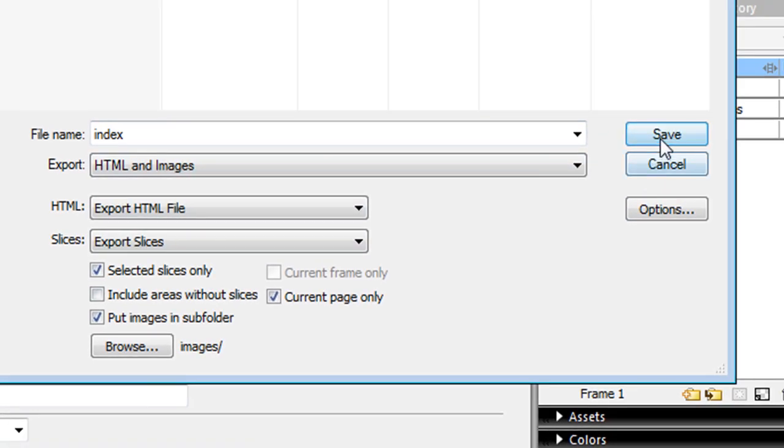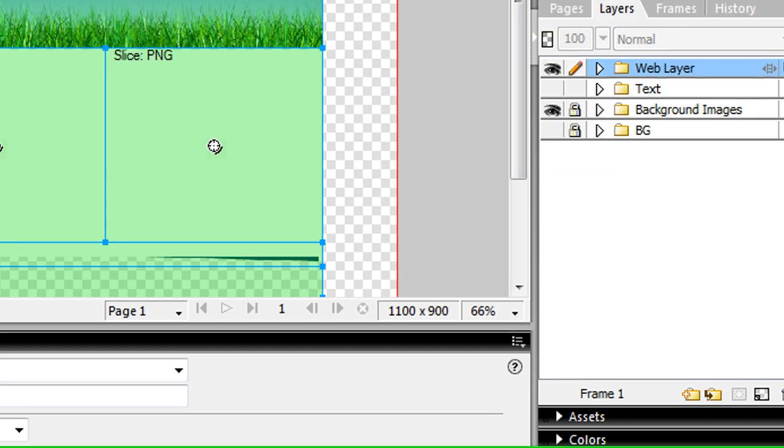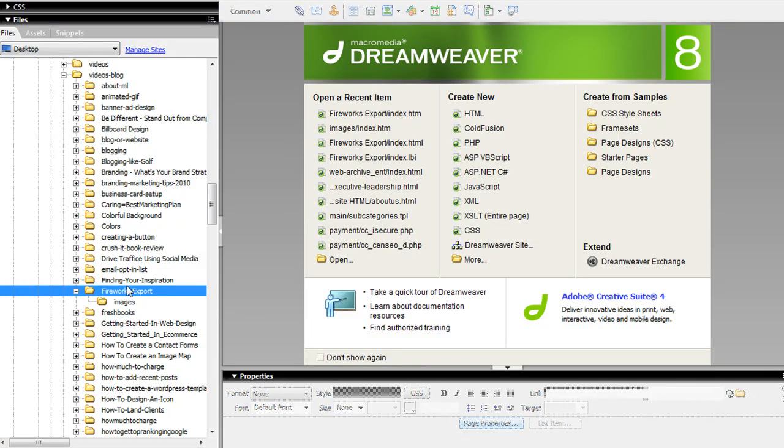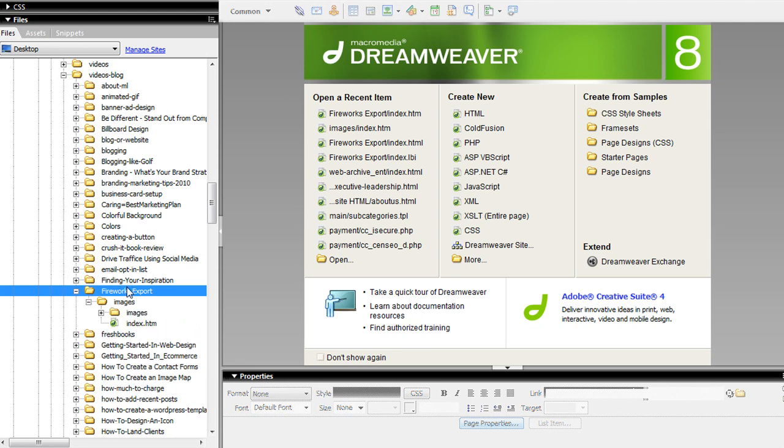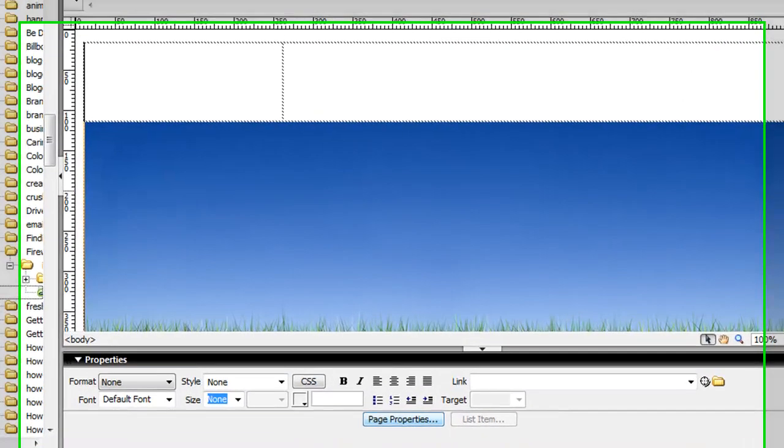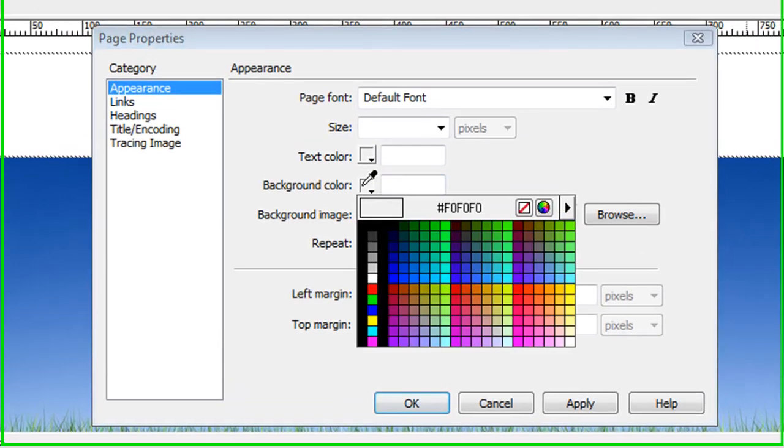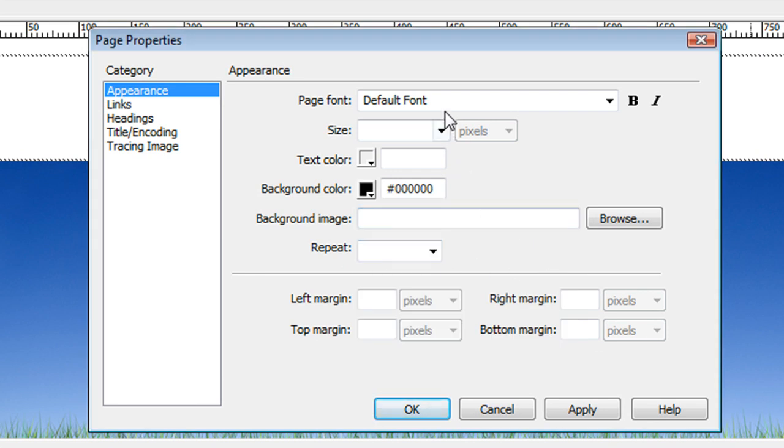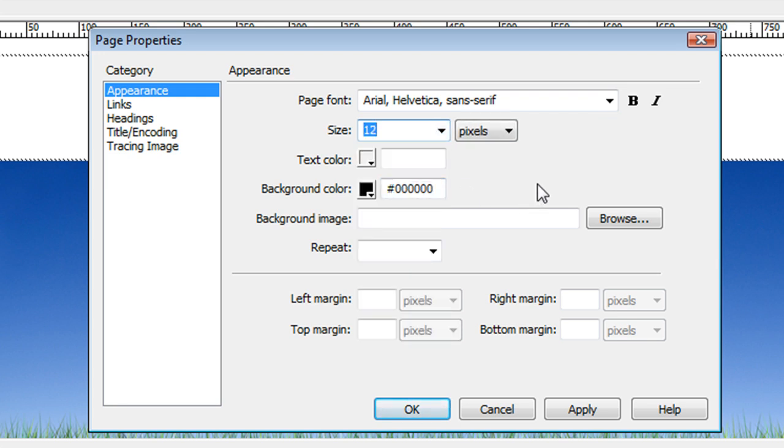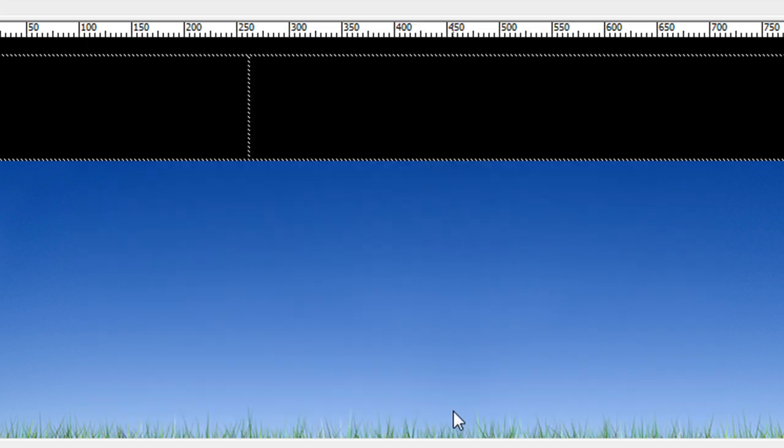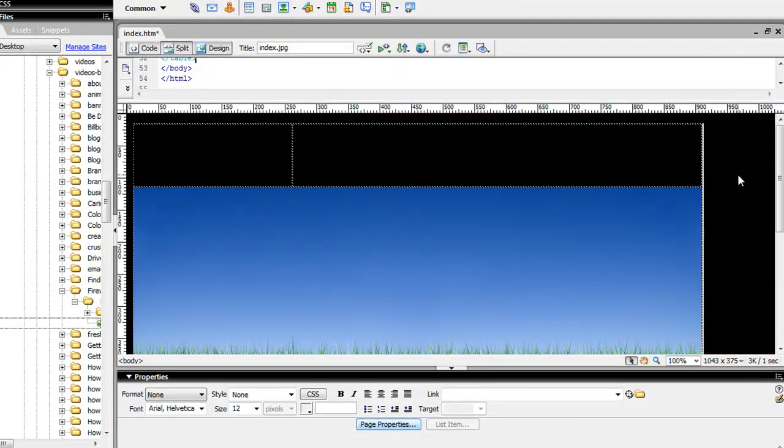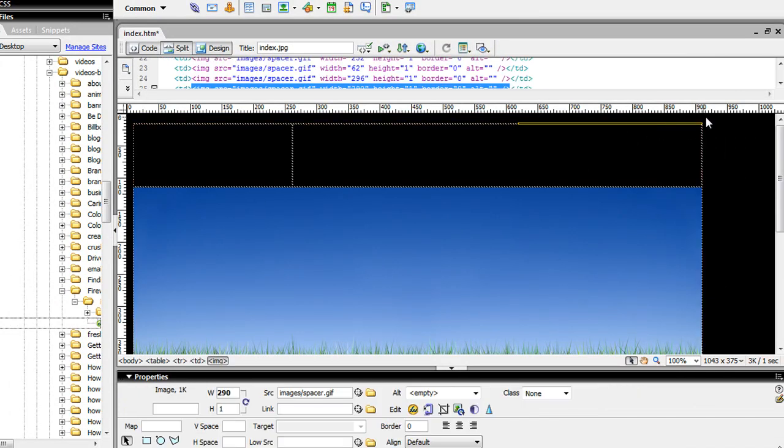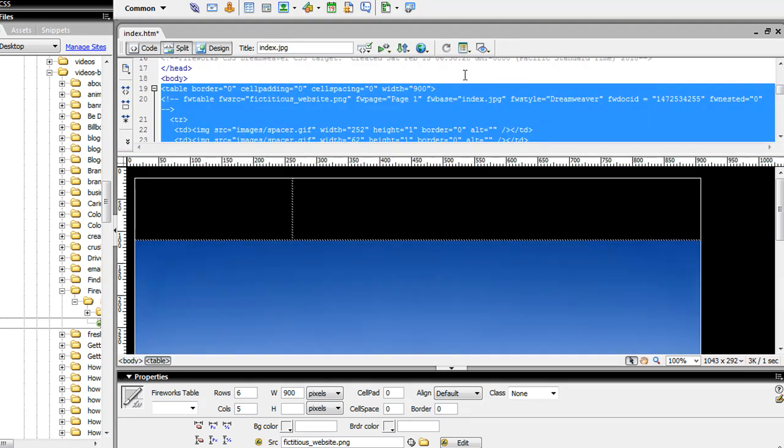Let's go over to Dreamweaver. Here's my HTML file. I'll go into page properties, turn the background color to black, and change my default page font and size. Hit apply, and now the site is coming together.